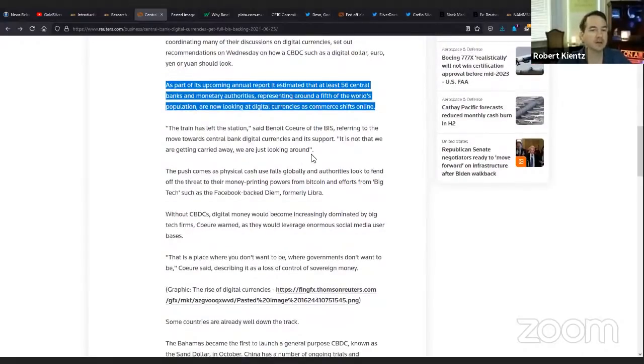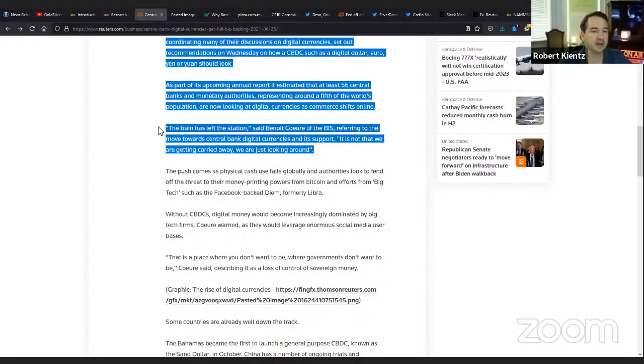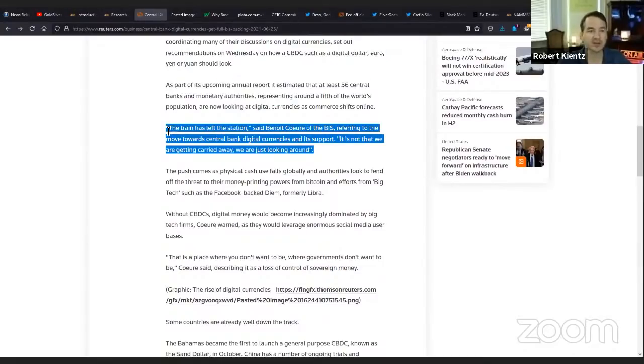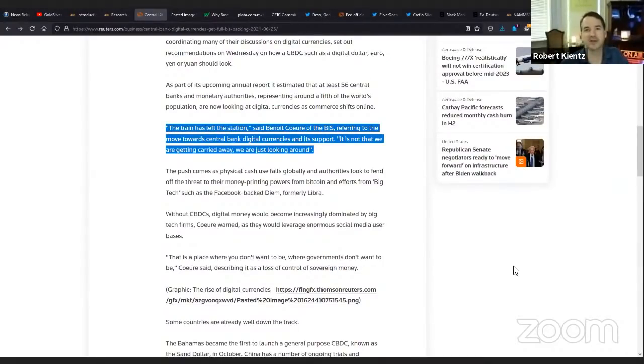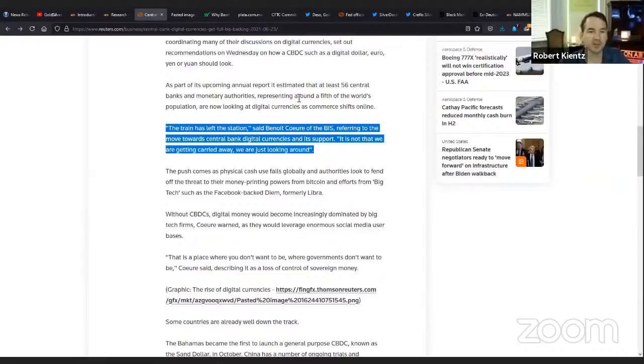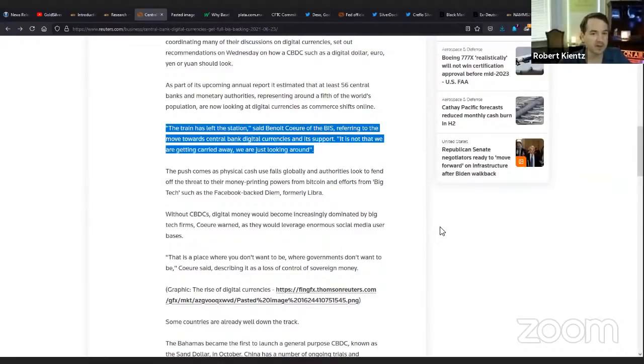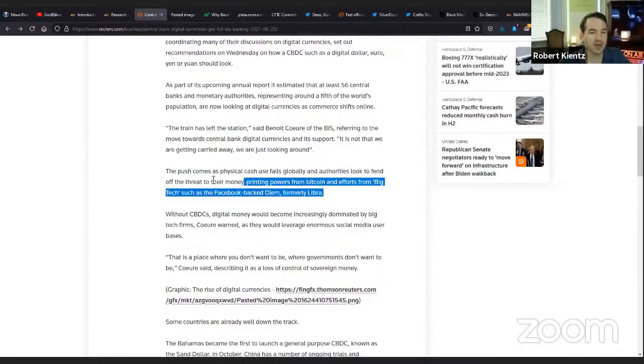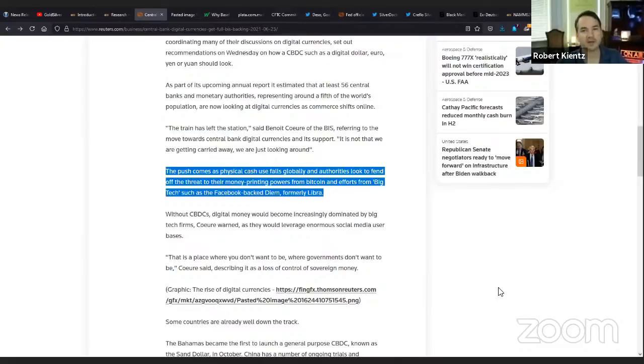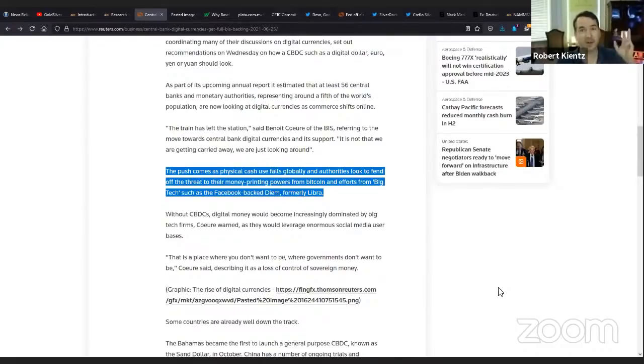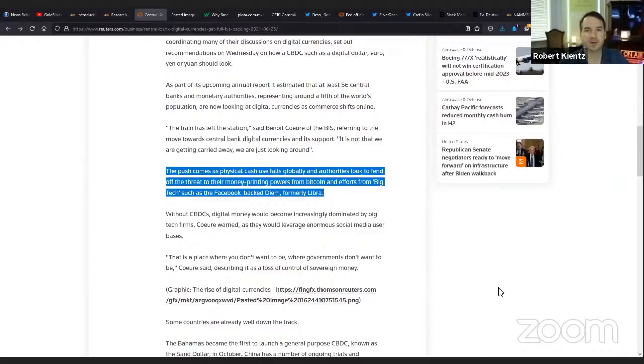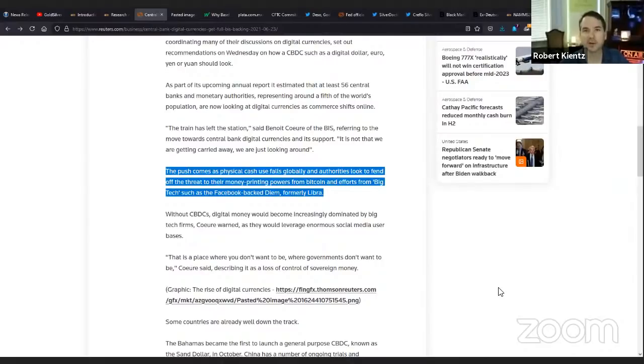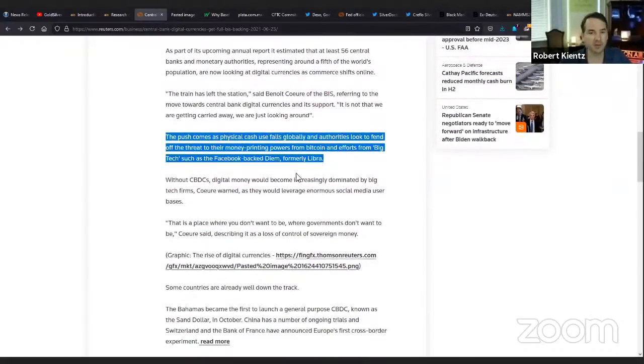The BIS, which is coordinating many other discussions on digital currencies, set out recommendations on how a central bank digital currency should look. Estimated that at least 56 central banks and monetary authorities representing around a fifth of the world's population are now looking at digital currencies. What did I say two years ago? 50 central banks are looking at it. What does it say here? 56.